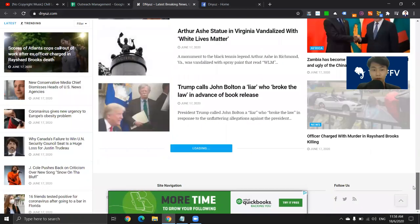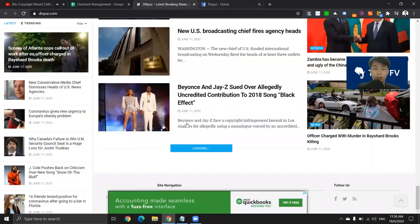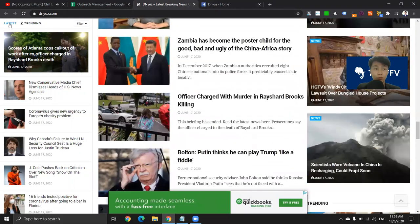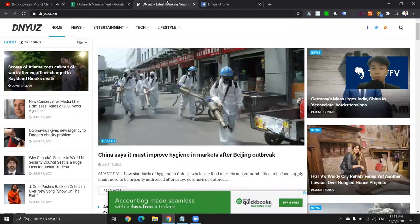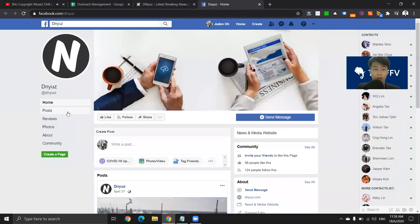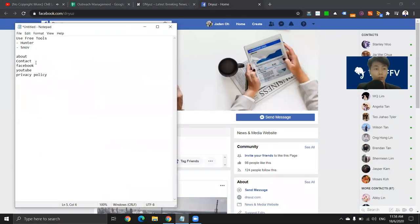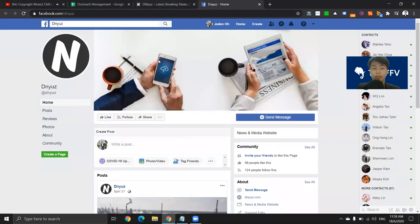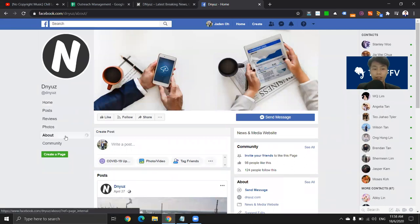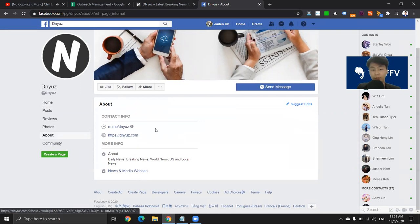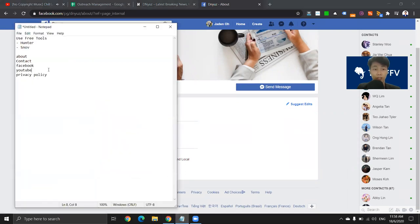So this one doesn't have an about page, and there's also no contact page here. So no about page, no contact page — you move on to Facebook. On Facebook, once you reach their Facebook page, click on their about section; usually they have their emails there. In this case, there isn't, so you go onto the next page, which is YouTube.